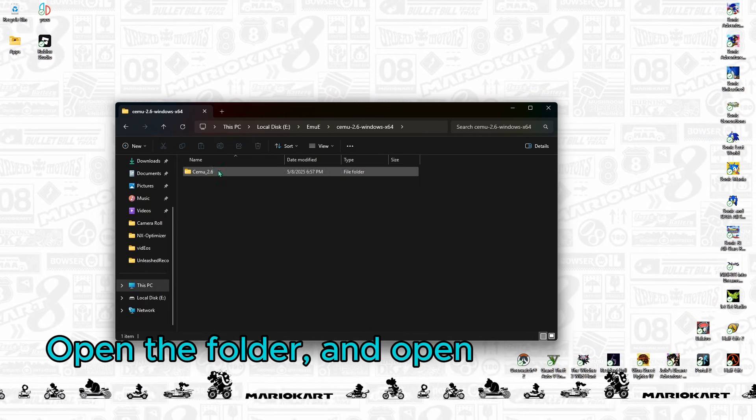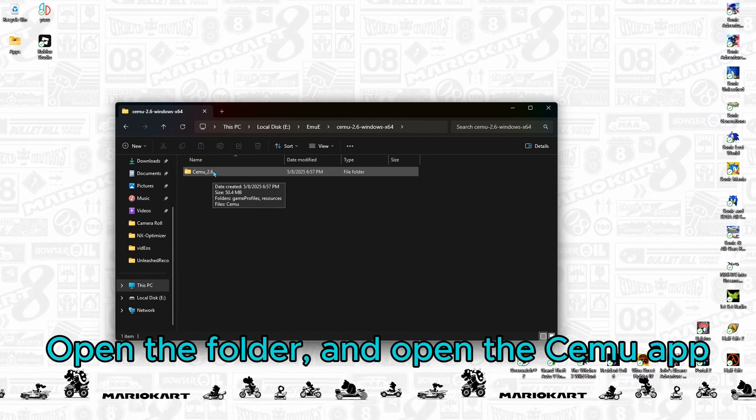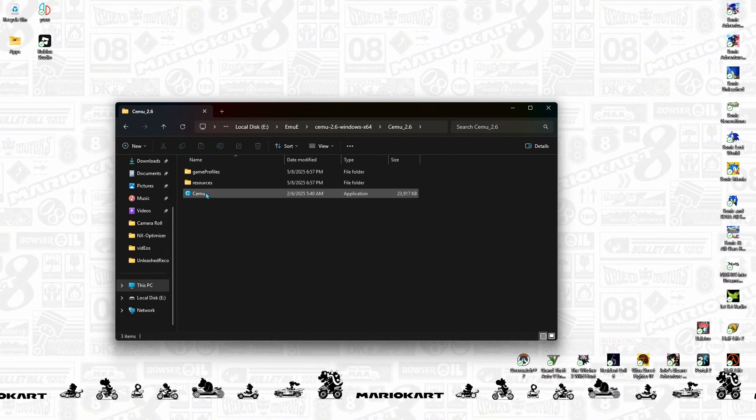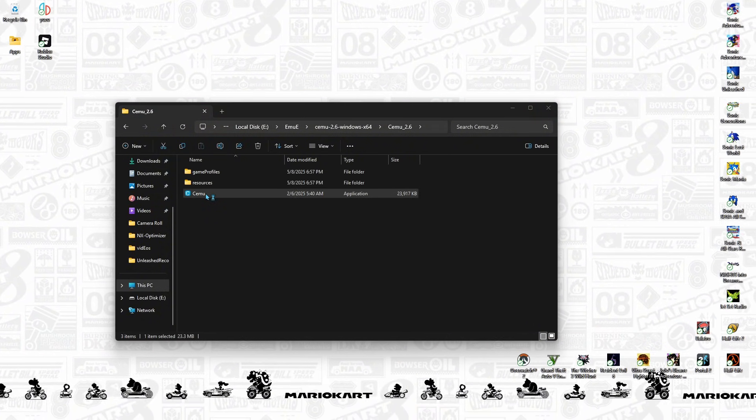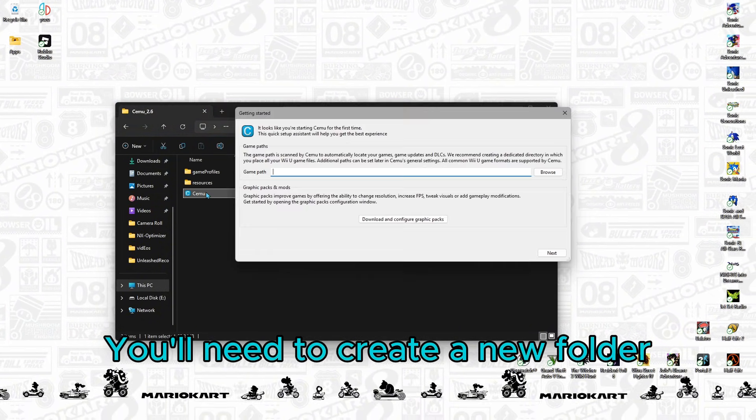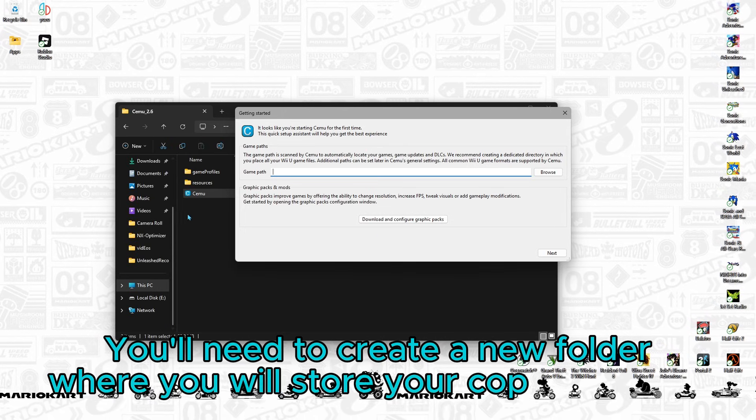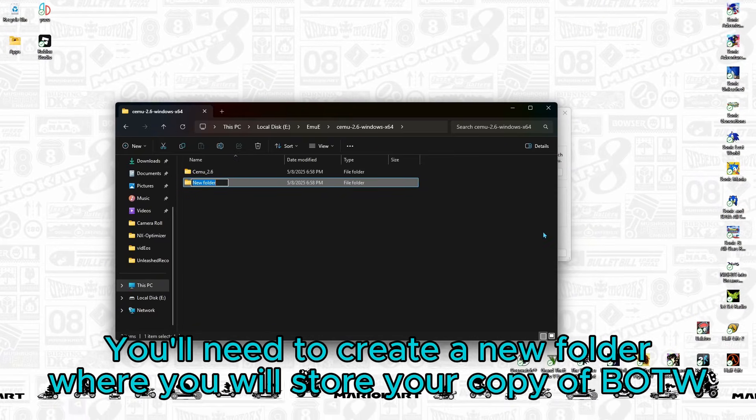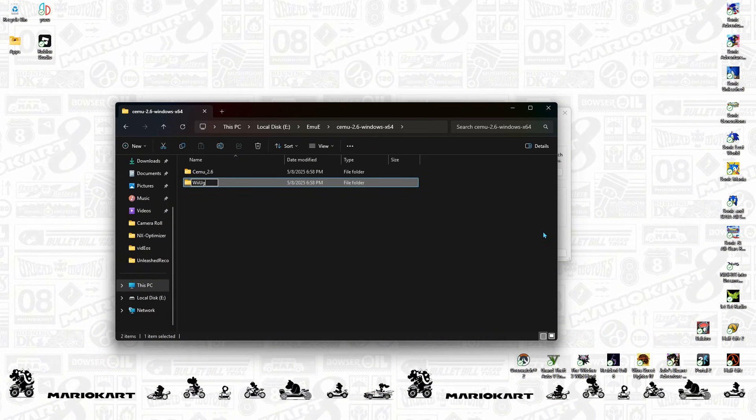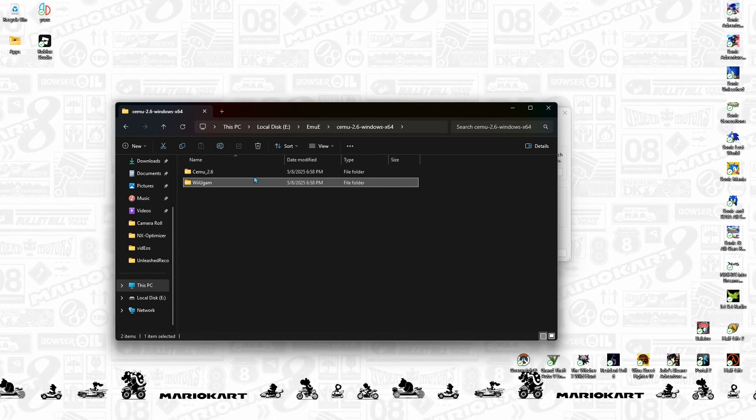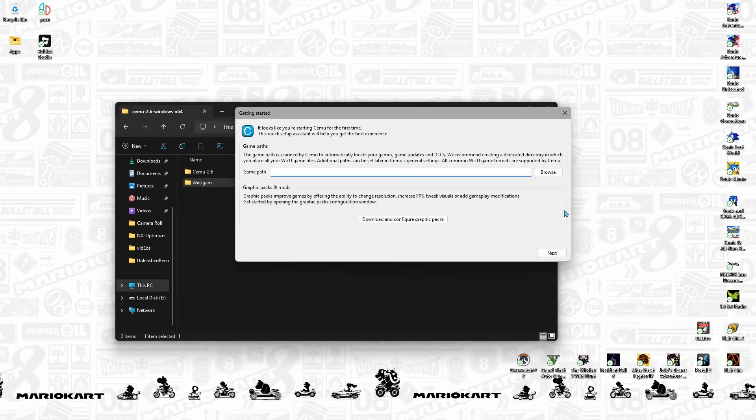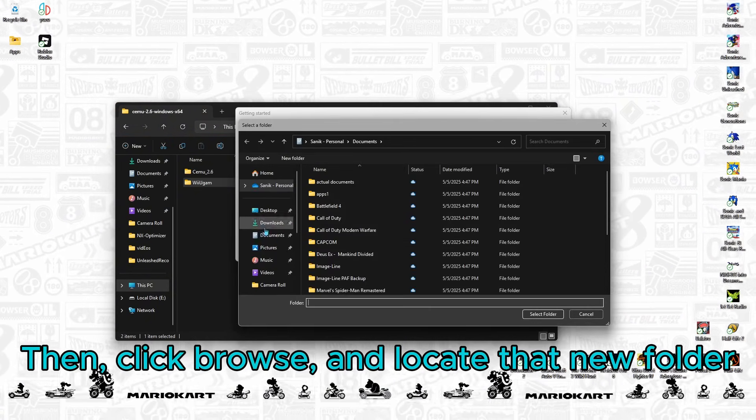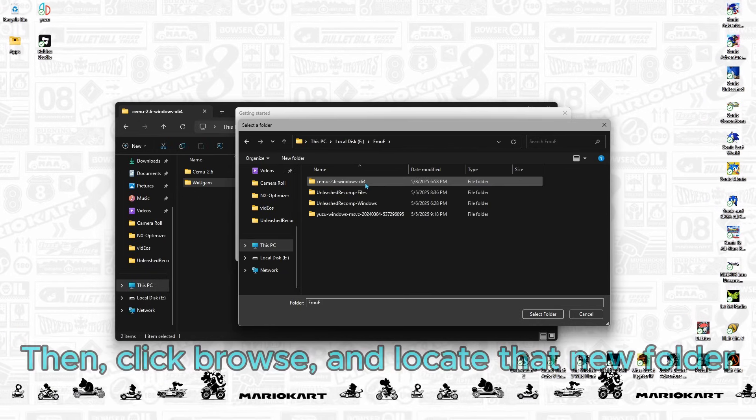Open the folder and open the CEMU app. You'll need to create a new folder where you will store your copy of Breath of the Wild. Then click Browse and locate that new folder.